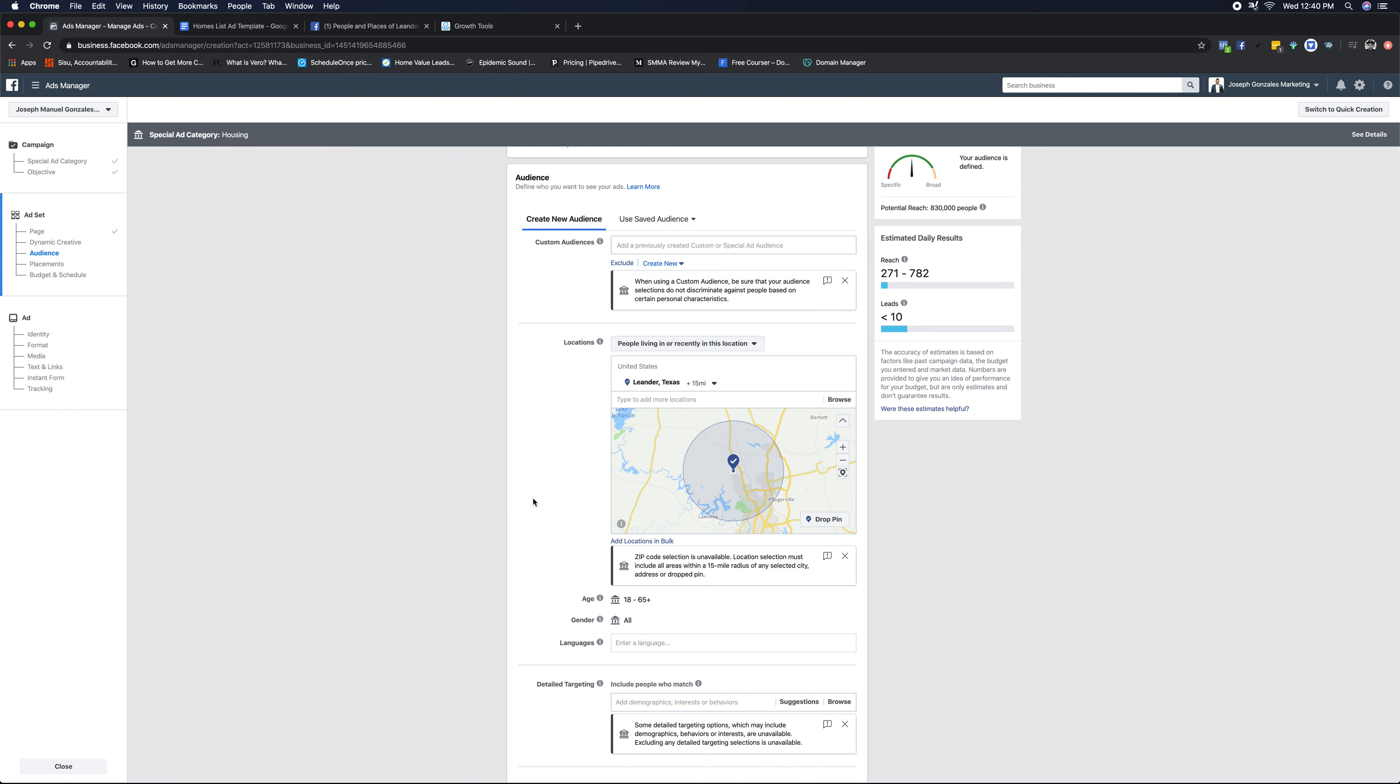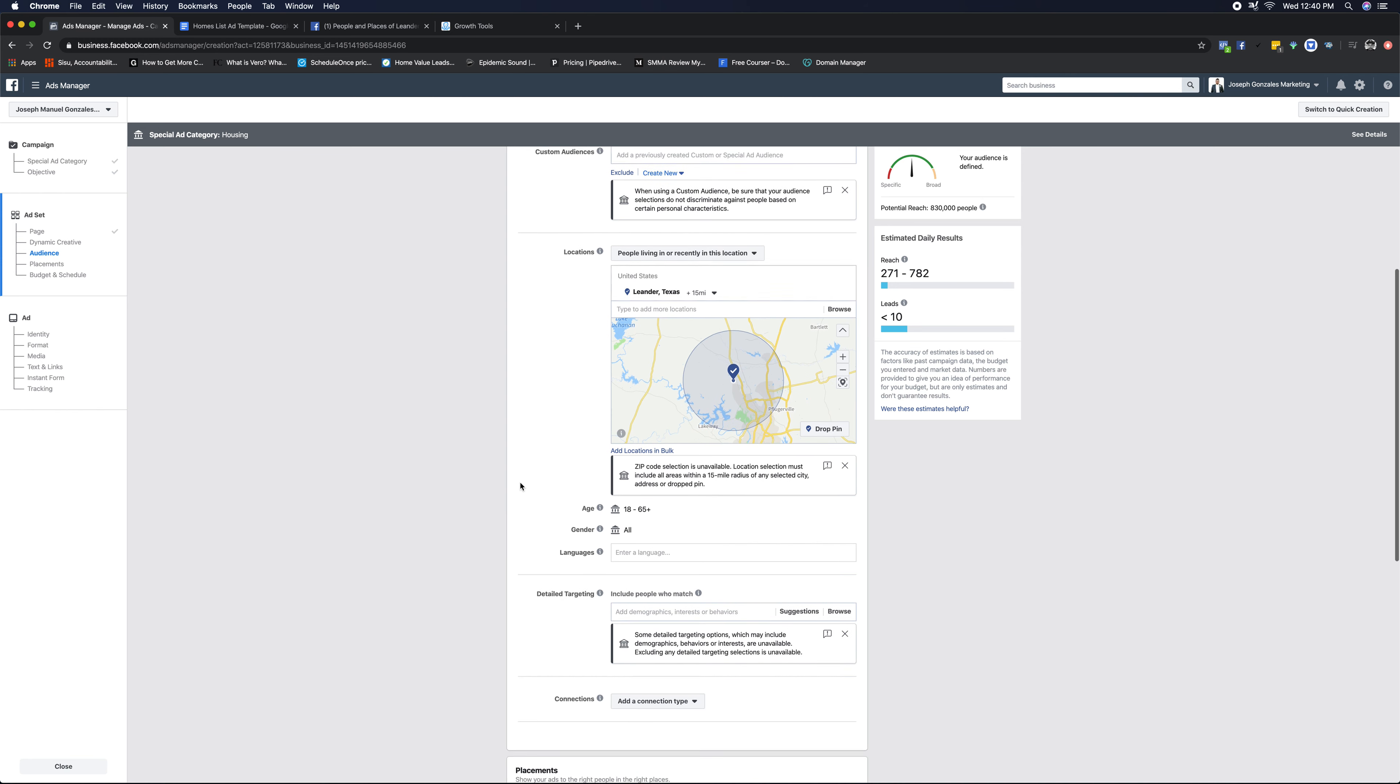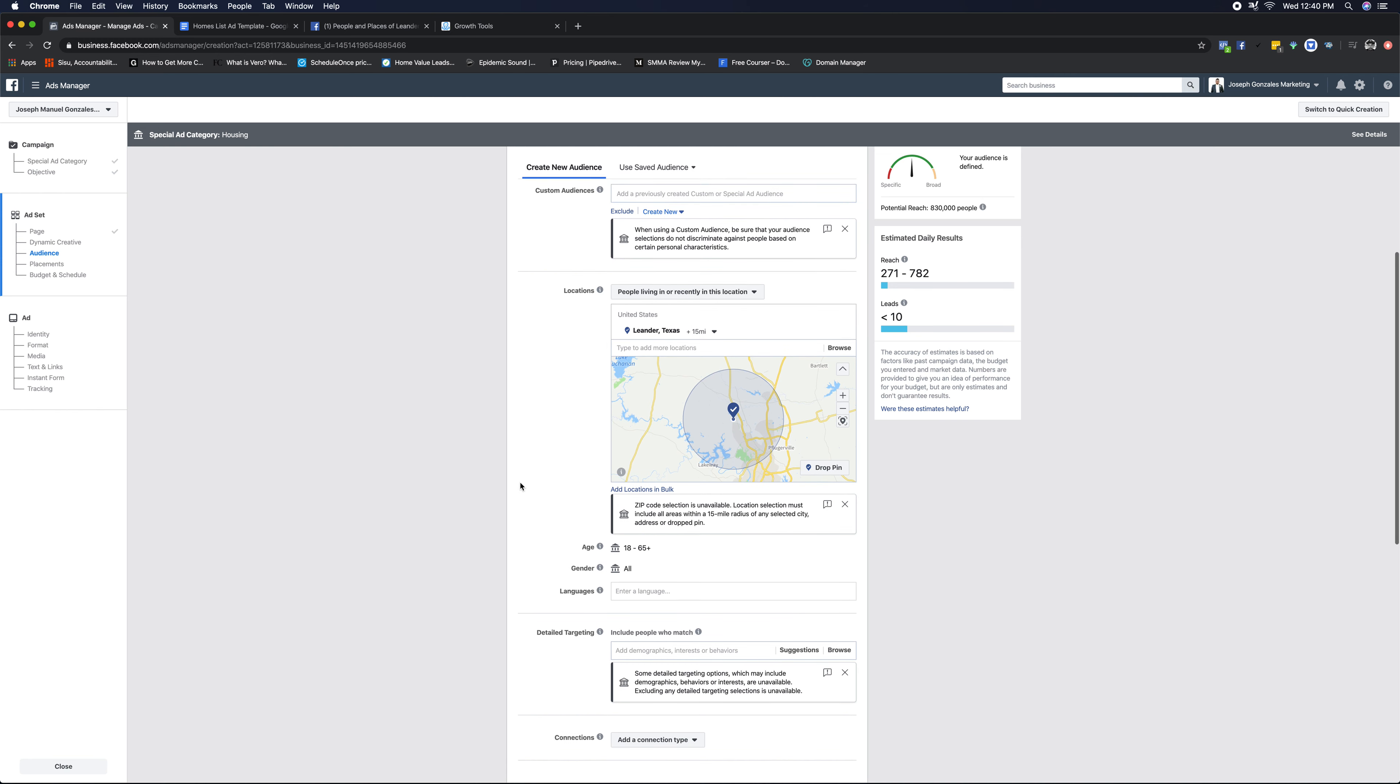There is another hack you can exclude areas, but we're not gonna talk about that. It's gonna take way too long. So let's go ahead and keep moving forward. Again, Leander, 15 miles, whatever city you're marketing to, select it. Make sure you unselect the United States.